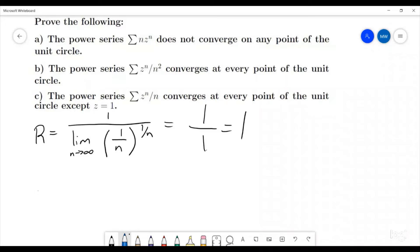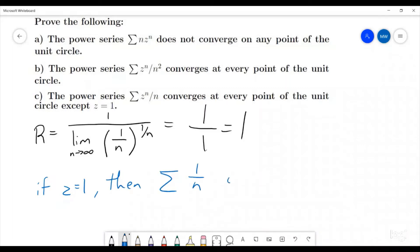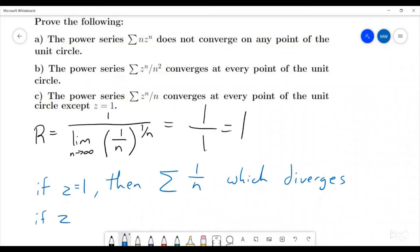First, let's deal with z equals one: the sum becomes the sum of 1/n, which is the harmonic series, so it diverges. The other case is when z is not one but the modulus of z is still one — if that's the case we're going to be able to do something with that.